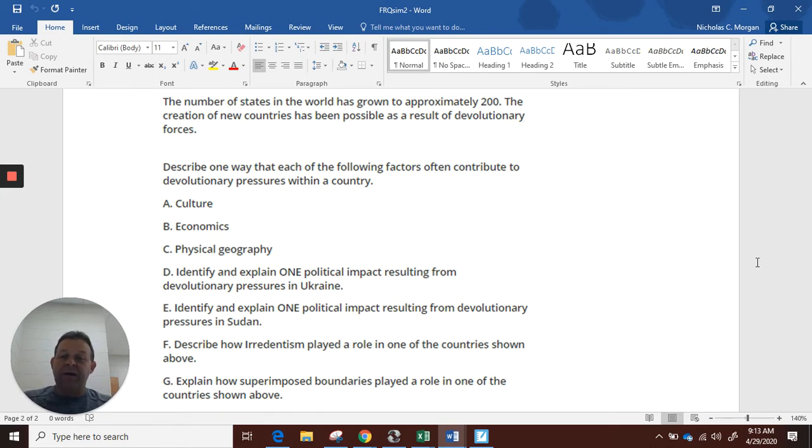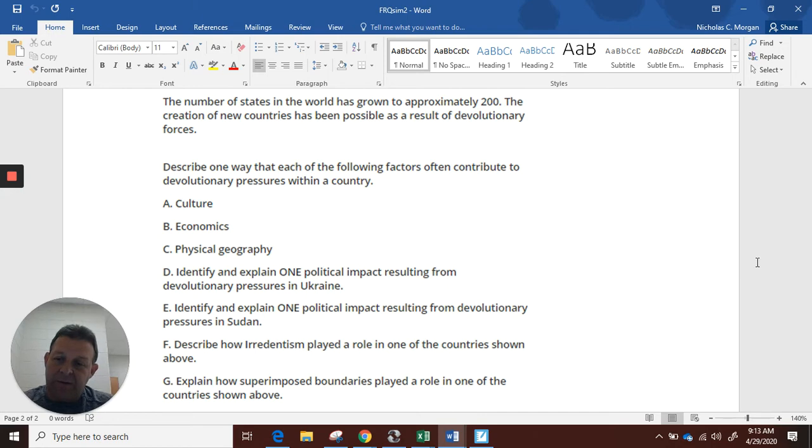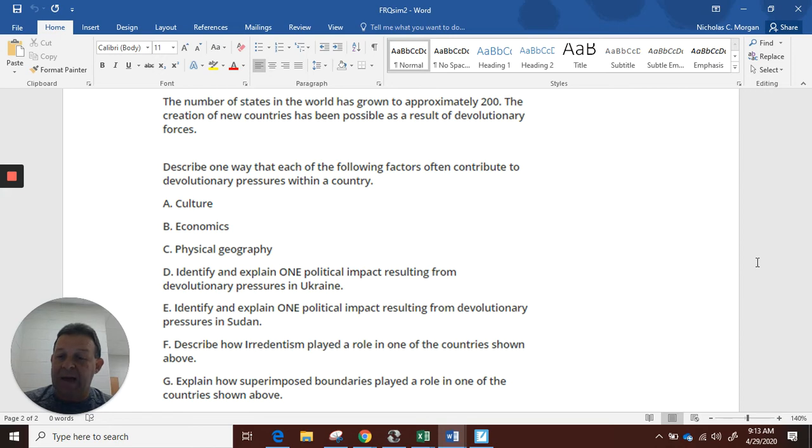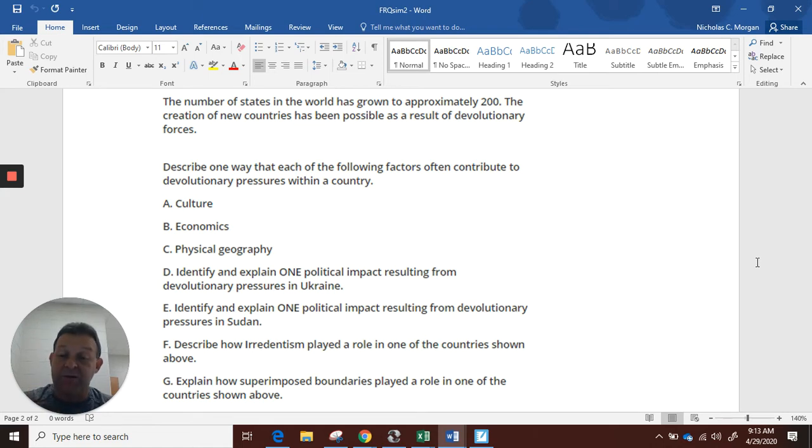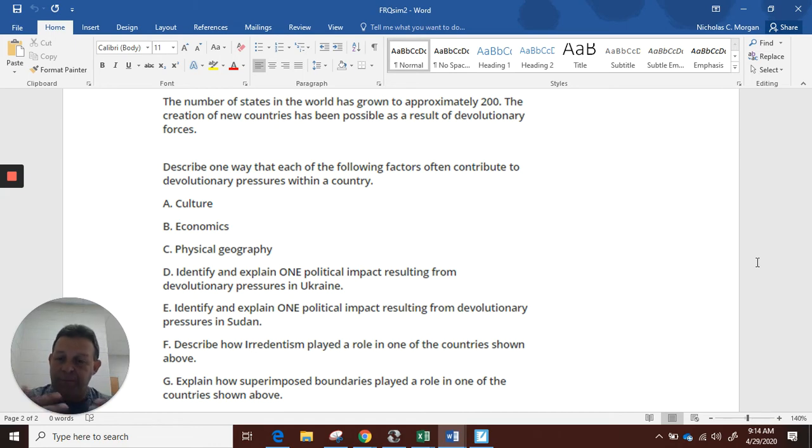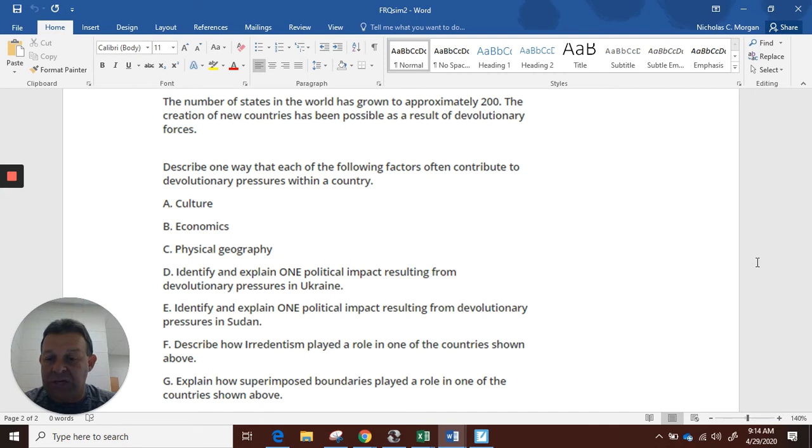Part F: Describe how irredentism played a role in one of the countries shown above. This requires you to know the definition of irredentism, which on the test you could look that up if you have time. Describe how irredentism played a role in one of the countries shown. We know that irredentism played the biggest role above in Ukraine. So then we would explain many Russians lived in Ukraine. Irredentism means nationalities under one state and the feeling they should be together. And so the Russians used that idea to try to bring part of Ukraine back into Russia and to have more of a political control over that area, claiming that that shouldn't be Ukraine anyway.